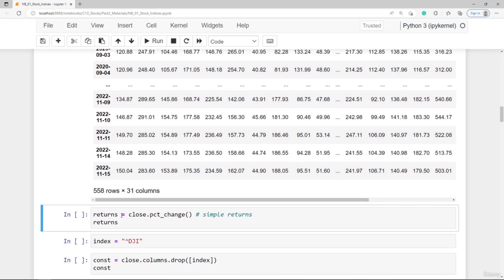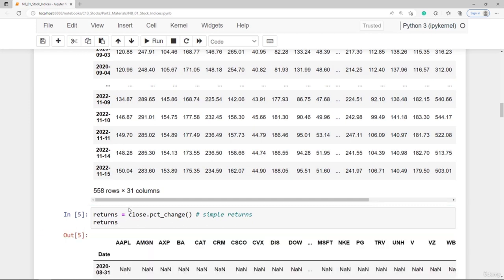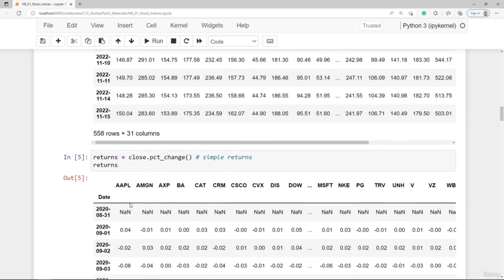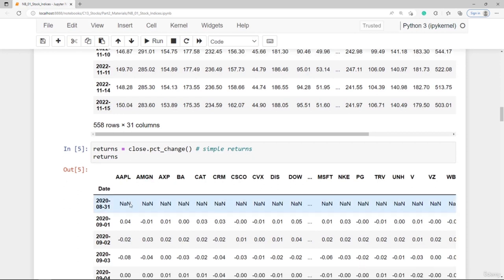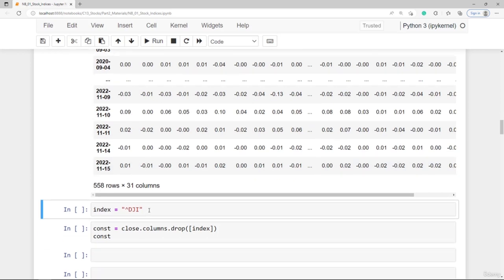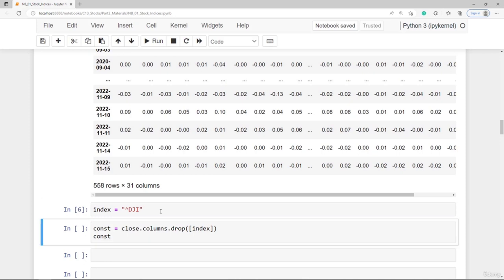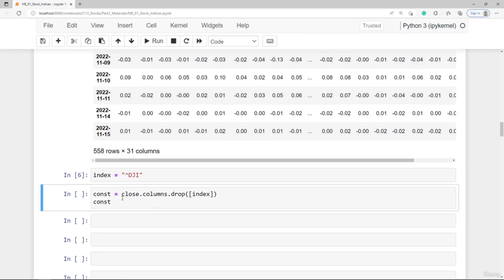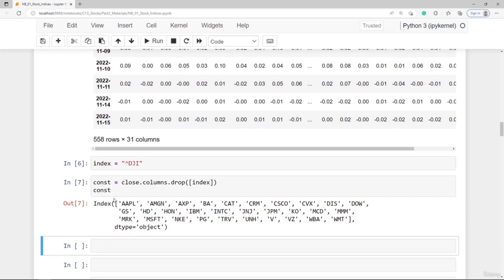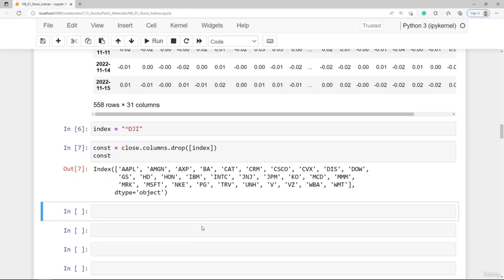We calculate simple returns with the percentage change method. Whenever we calculate portfolio returns or index returns we should work with simple returns. We have the 30 constituents and the index, and we can get an index object with 30 constituent symbols. With this we are best prepared to create some indexes.